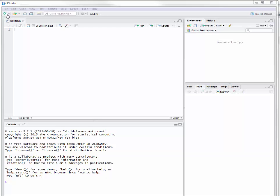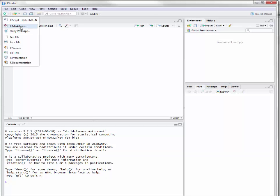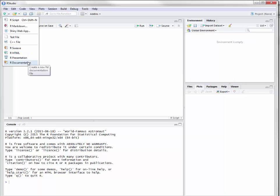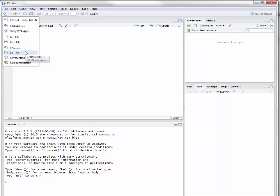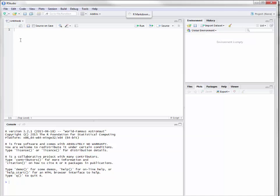What we're working on here is a fresh install of RStudio. What we're going to do is go up here and select a new document — we're going to select an R Markdown document. There are other document types we can use to create files, but we're going to show you R Markdown because it does have a specific syntax.